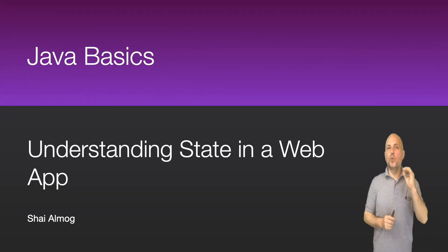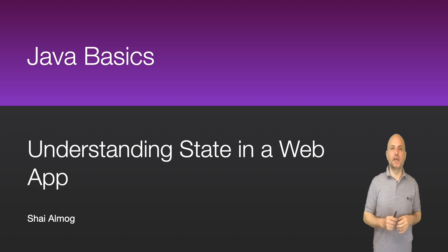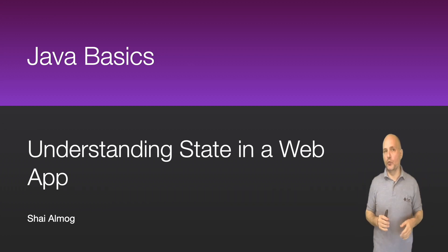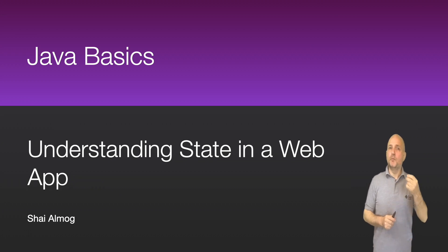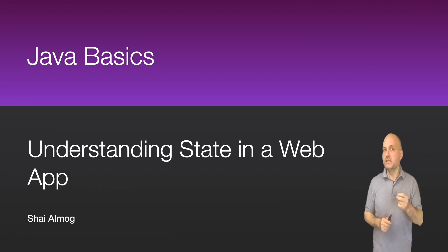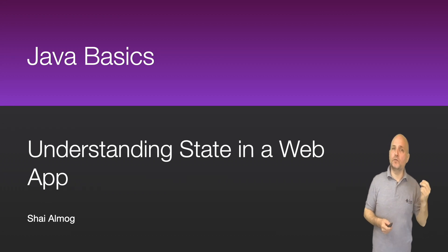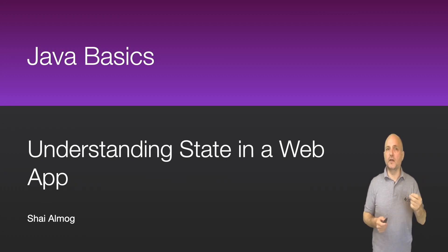Hello everyone and welcome to Java Basics. Last time around we created a browser-based Wordle clone. That's awesome. But it also had a big conceptual bug. Today we will learn about that bug and what it means to have state in a web application.